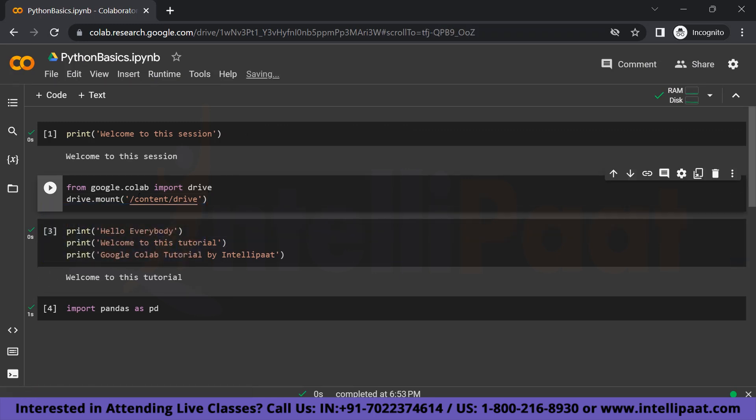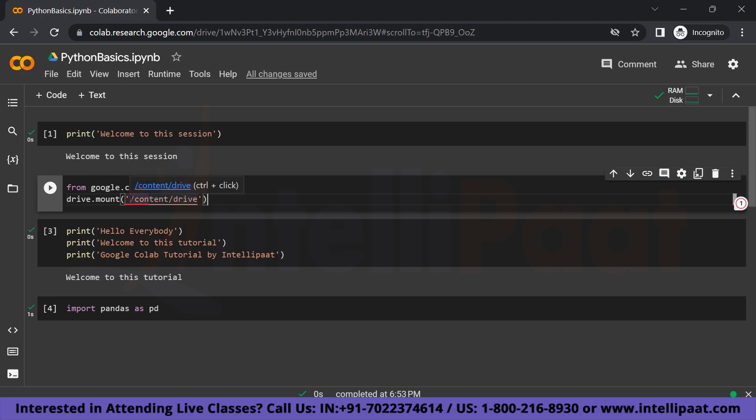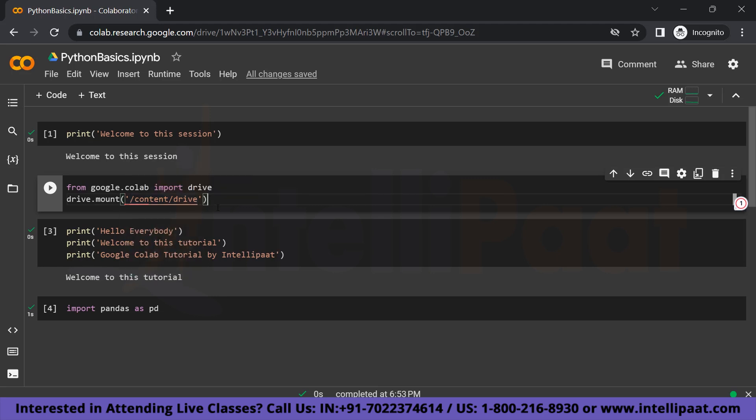So once we have clicked that, you can see that a new code cell has been opened. So this is how you can, without choosing the option, this is how you can write code to directly mount your drive. So from google.colab import drive, and we are just going to write whatever is the drive name or the folder that we want to mount from here. So that is pretty convenient.